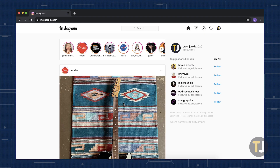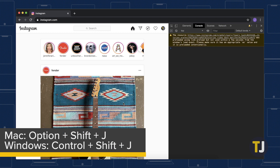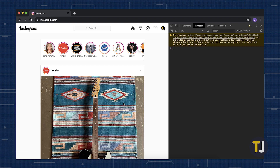Start by opening Chrome's developer tools on your computer. On macOS, press Command-Option-J, or press Ctrl-Shift-J on Windows to open Chrome's developer options.